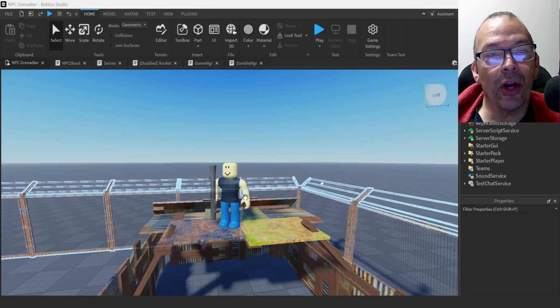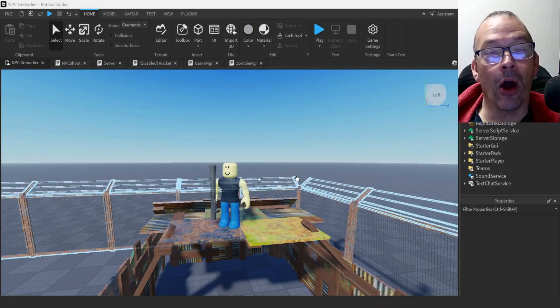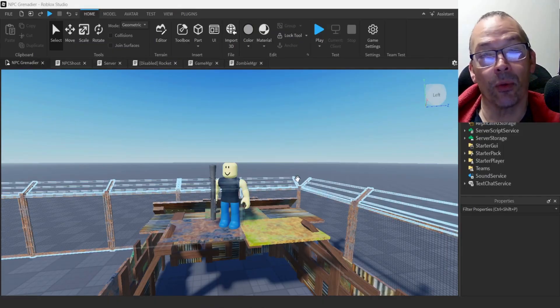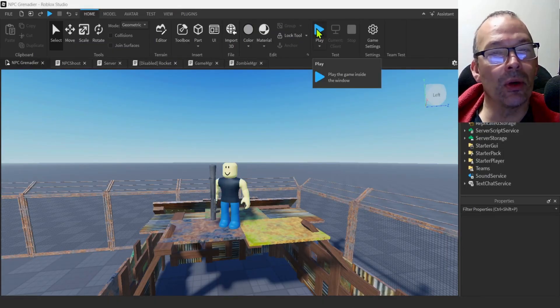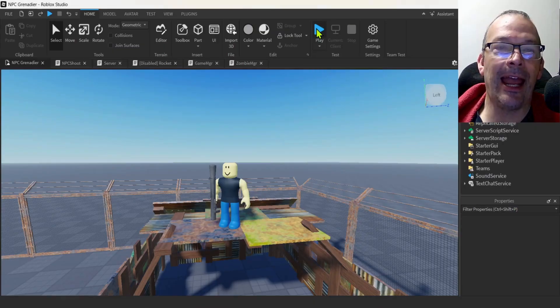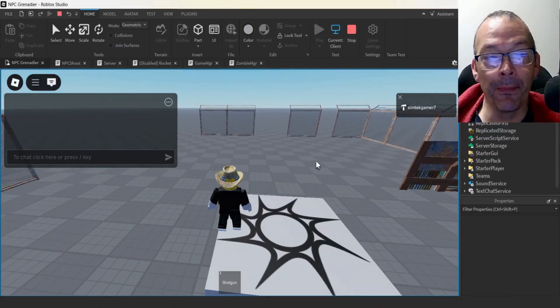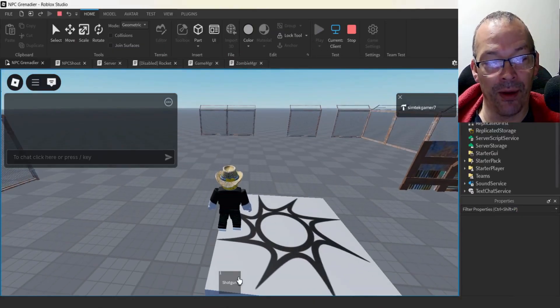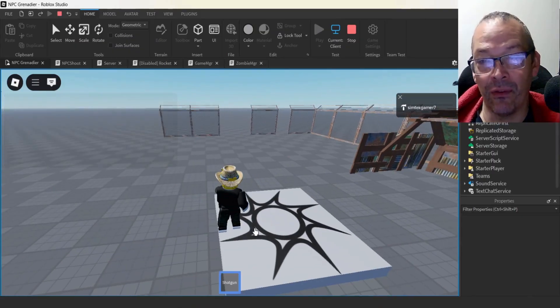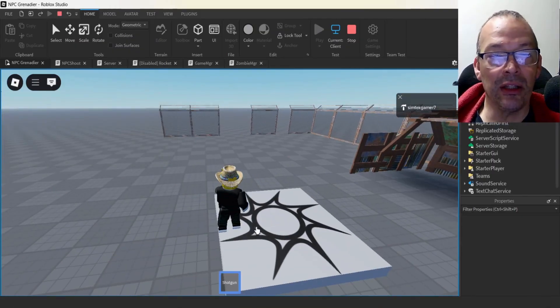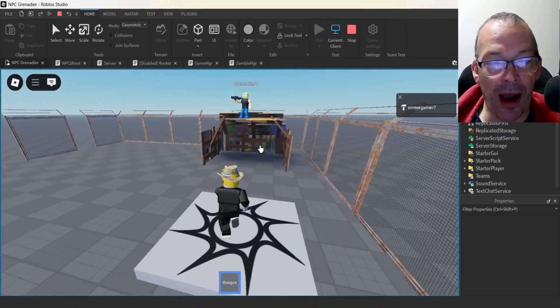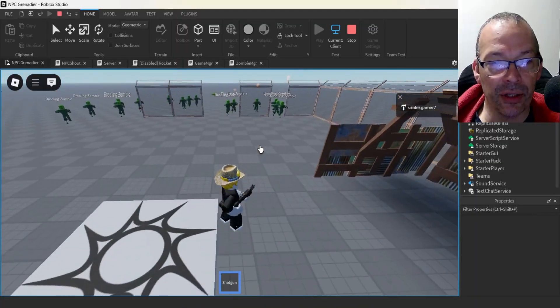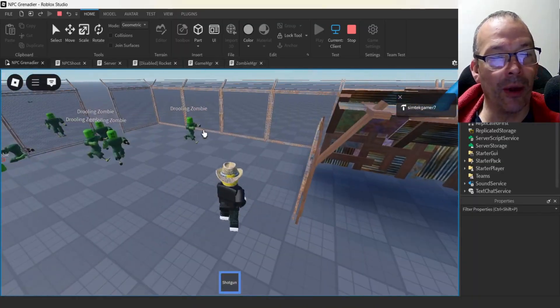In this video, I'm going to show you how to get an NPC to fire off a Roblox rocket launcher. I have a little more sophisticated AI in this one. I'm going to do a simple AI for the video, but it's basically going to give you all you need to know to get the NPC to fire the rocket launcher.